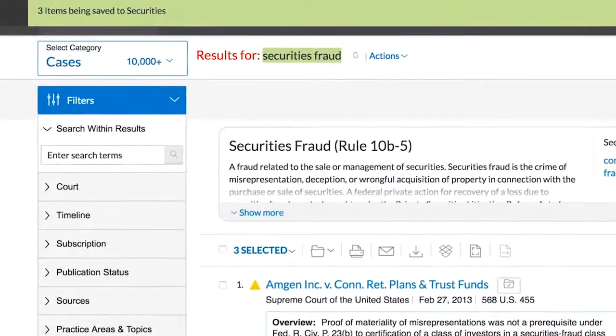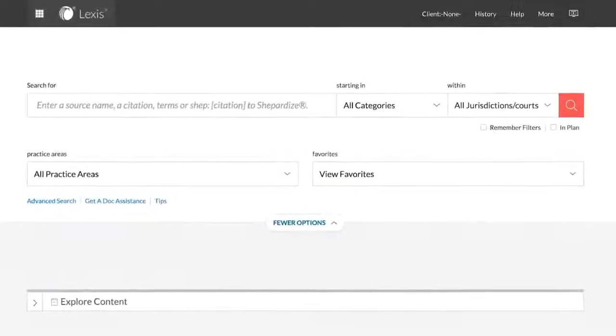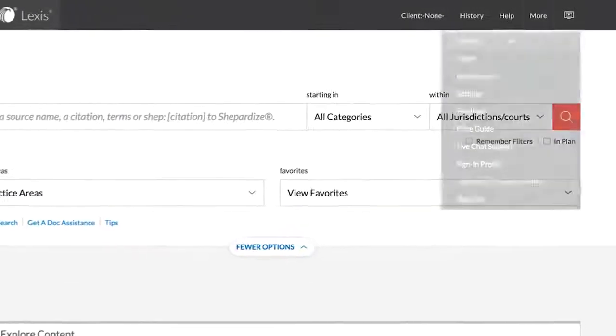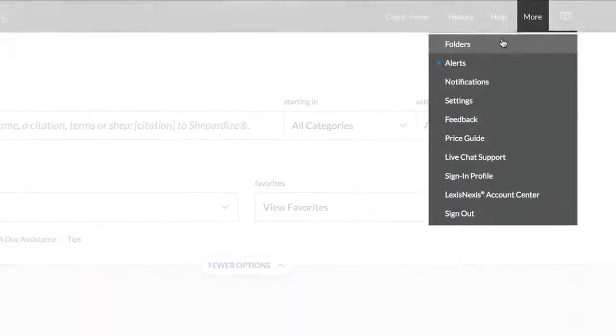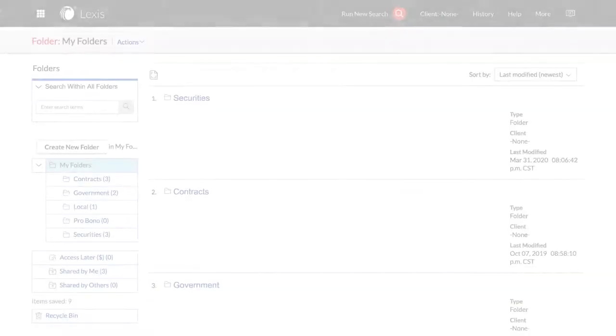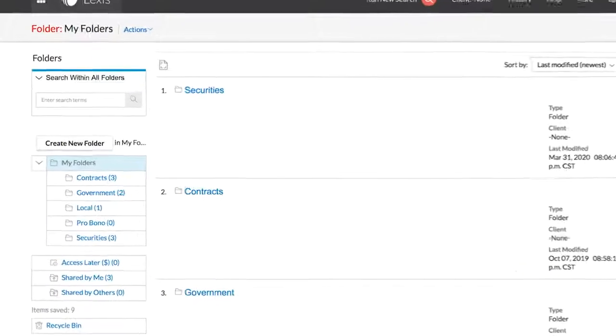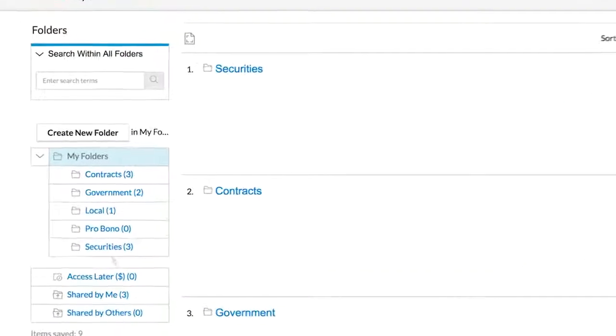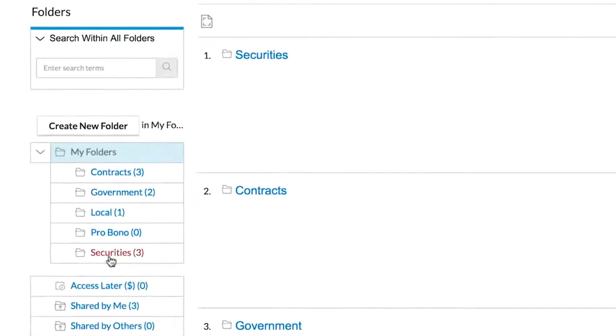In order to share an existing folder, you must first locate your folders from the More dropdown on the landing page. On the left, you will see a listing of all your folders. Select the folder you wish to share.